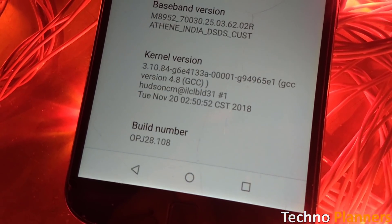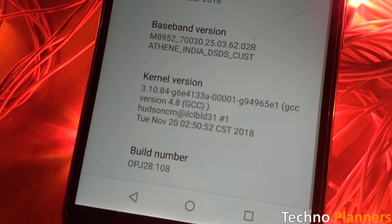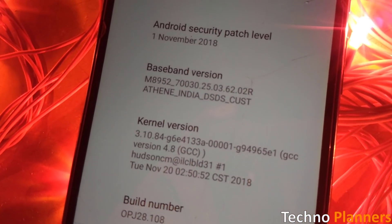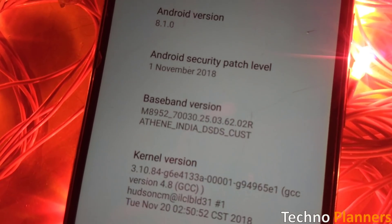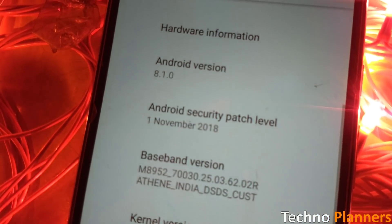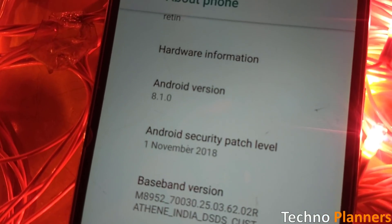Motorola has started updating Android Oreo Soak Test update for G4 and G4 Plus. This update has been released for all Soak Test users.